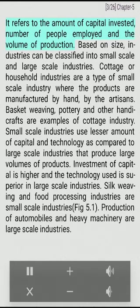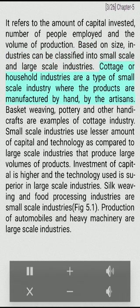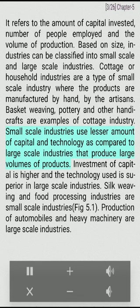Classification by size refers to the amount of capital invested, number of people employed, and the volume of production. Based on size, industries can be classified into small-scale and large-scale industries. Cottage or household industries are a type of small-scale industry where products are manufactured by hand by artisans. Basket weaving, pottery, and other handicrafts are examples of cottage industry. Small-scale industries use lesser amounts of capital and technology compared to large-scale industries.